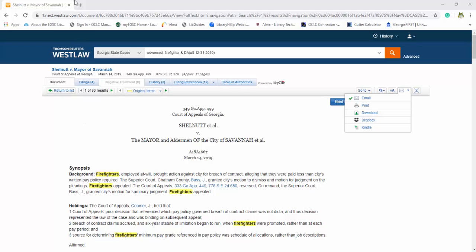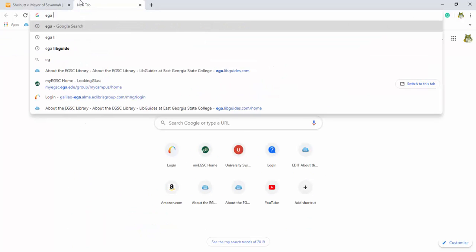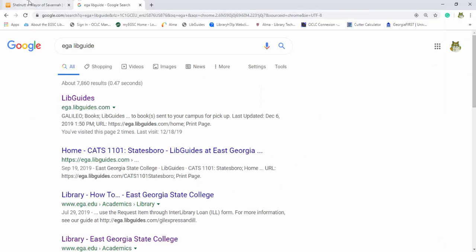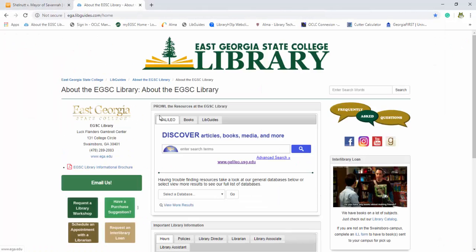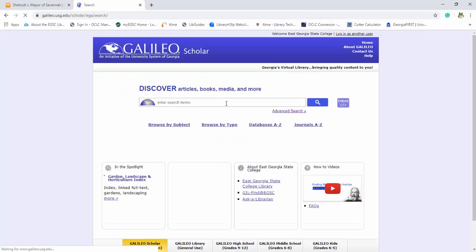especially if you're having some trouble understanding some of the legalese in it, is you can search for newspaper articles. So these are a good way for finding court cases and they just give you a brief summary of the circumstances.